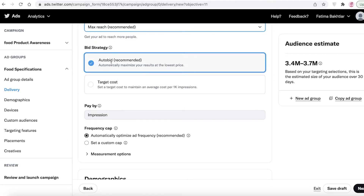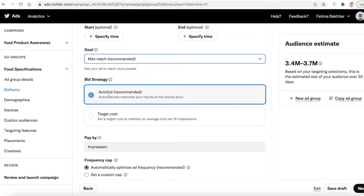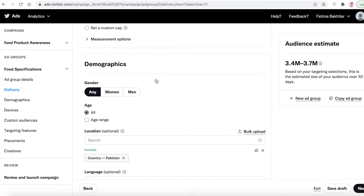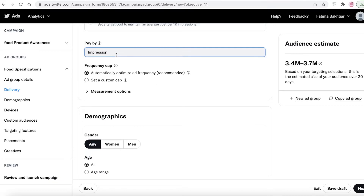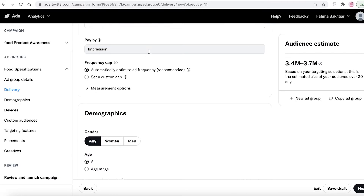For bidding strategy, you have 'Auto Bid' and 'Target Cost' — leave it at Auto Bid as it is usually most profitable. For pay by impression, you can automatically optimize your ad frequency or set a custom gap. I leave it at automated because it helps get the most engagement from people browsing and interacting with your ad.